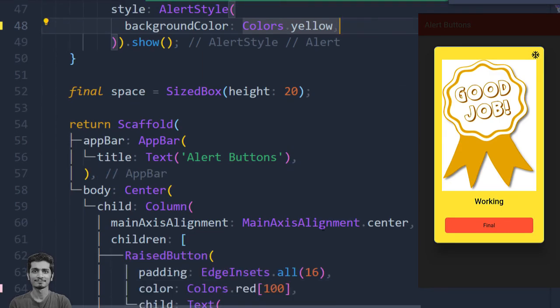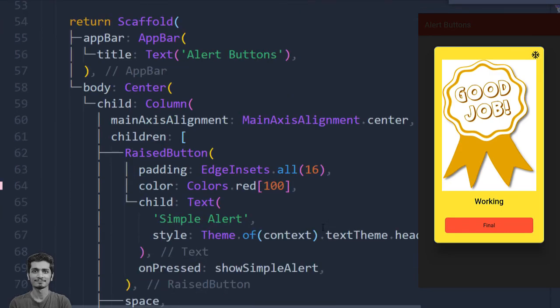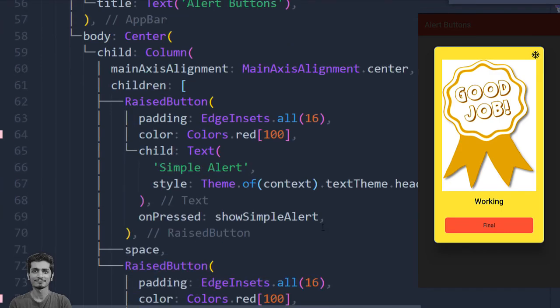So by using the rflutter_alert and a raise button, we can easily create an alert button inside Flutter. Hope you like this video, don't forget to subscribe. See you in the next video, thanks for watching.